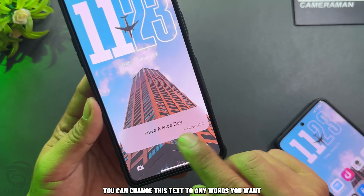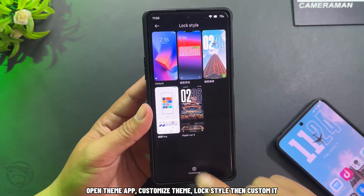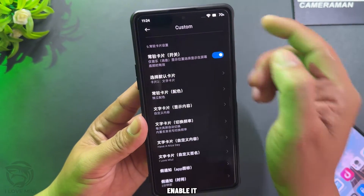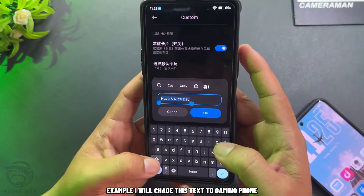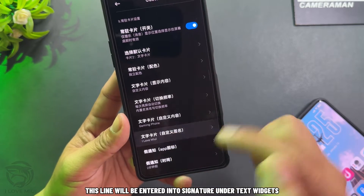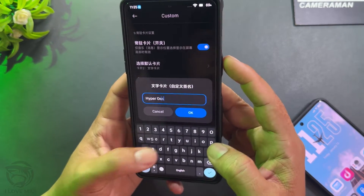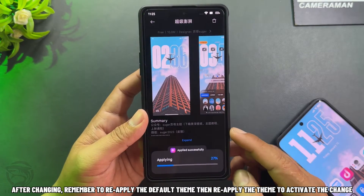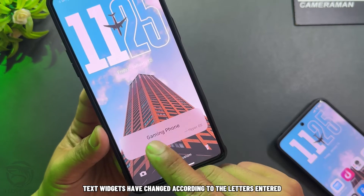You can change the text to any words you want. Open the theme app, customize the theme style, then custom it. Scroll down to number 9 to customize text widgets and enable it. Enter any text you want to show on the lock screen — for example, we'll change this text to 'Gaming Phone'. This line will be entered as a signature under the text widget — for example, we'll change it to 'HyperOS'. After changing, remember to re-apply the default theme, then re-apply the theme to activate the change. Text widgets will have changed according to the text entered.